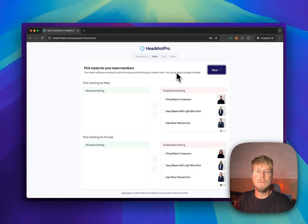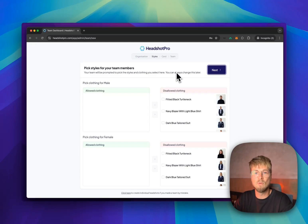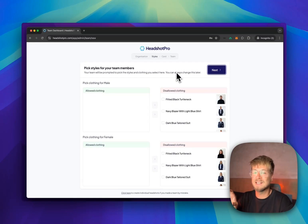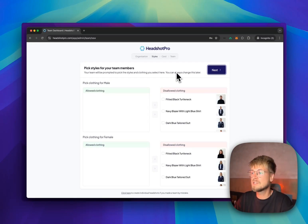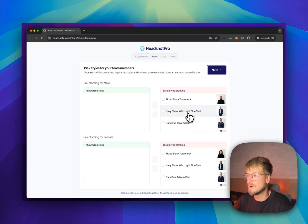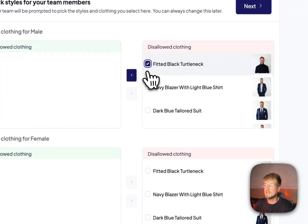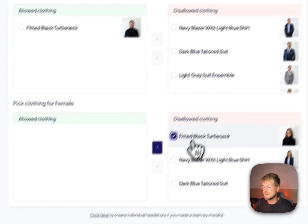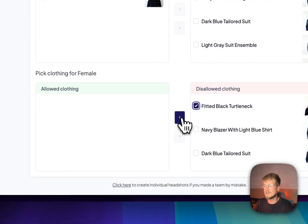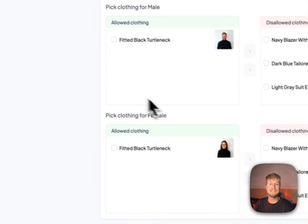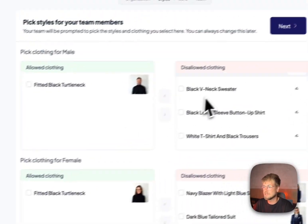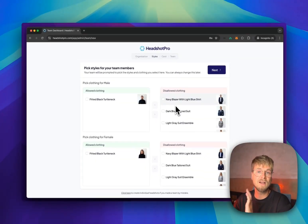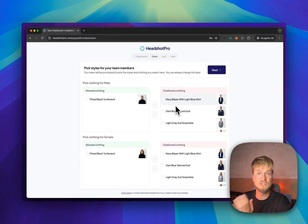And now you as a team admin, you get to select which clothing you want to allow your team members to use. They can then select this manually by themselves. If you only want men to wear a black turtleneck and women only allowed to have a black turtleneck, this is how you can select it, but you can select many more. If you have a very harsh requirement on your uniforms, just select one.